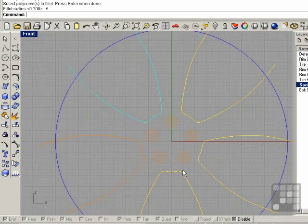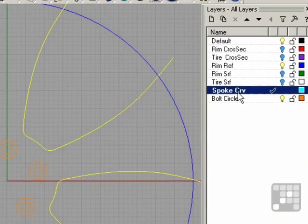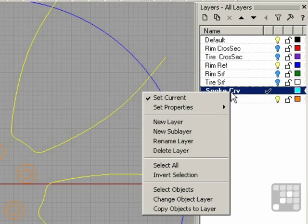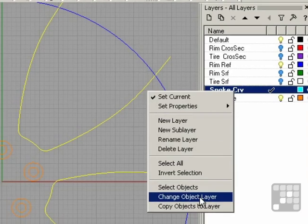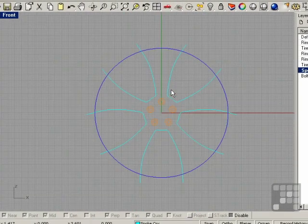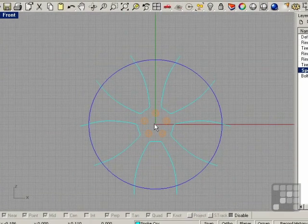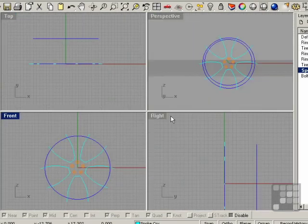Select all these objects here, and right click, and change object layer so they're back on the blue layer. Now I'm going to draw some more profile curves, and we're going to do this in the right view.